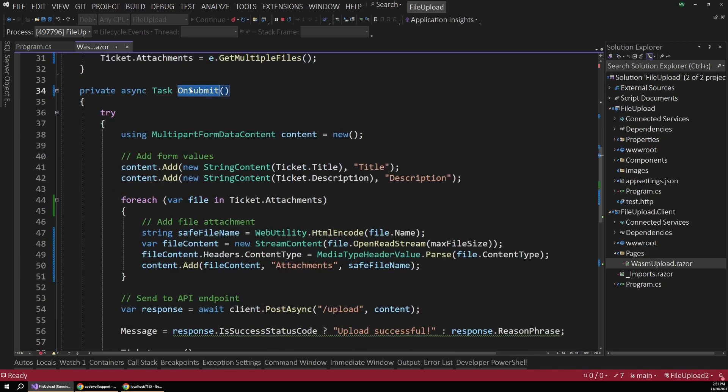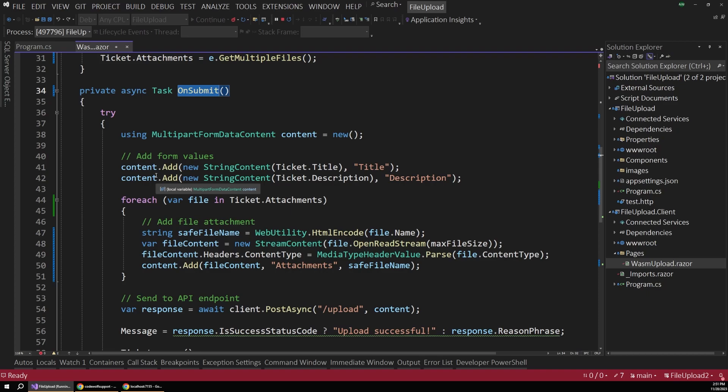So now in our onSubmit method, we have access to both that file that was set ahead of time and the submitted form data.